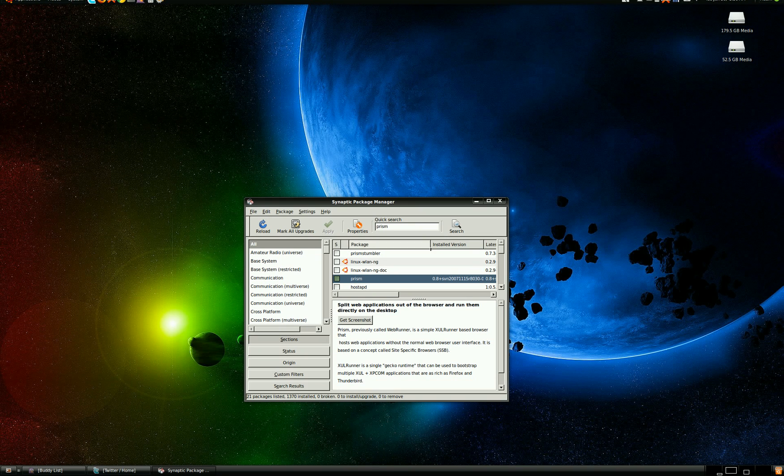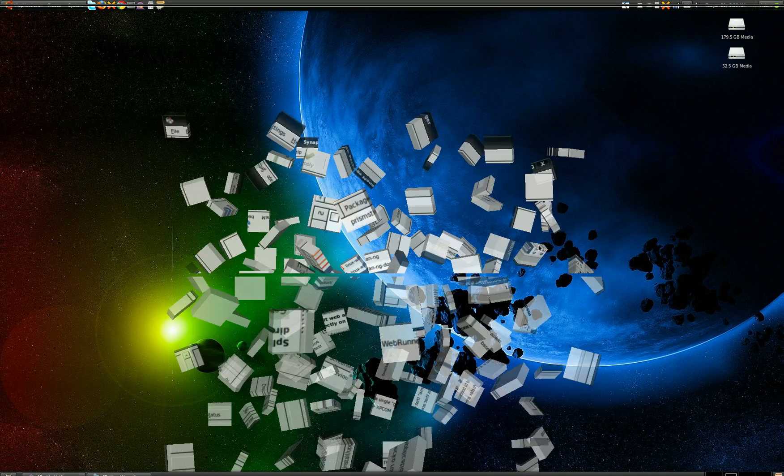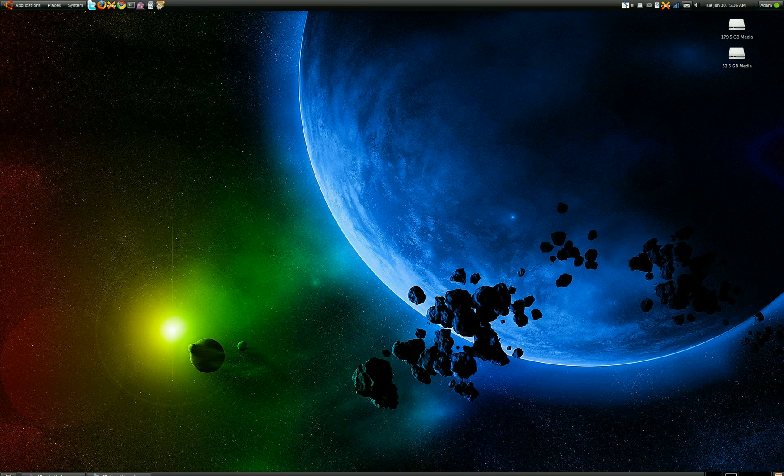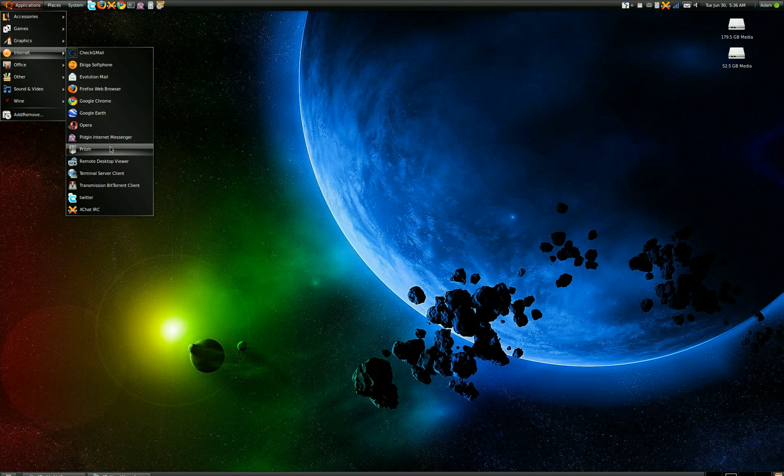Once you install Prism, you're going to go to Applications, Internet, Prism.